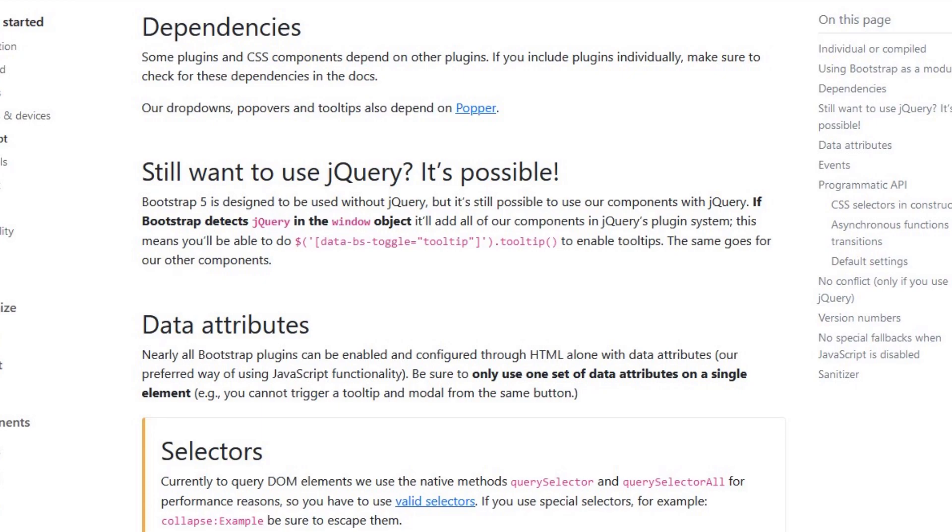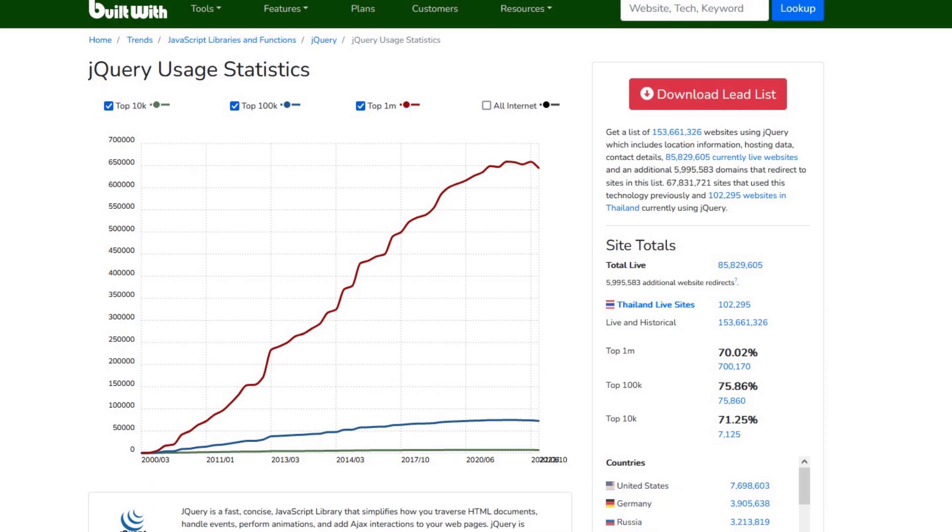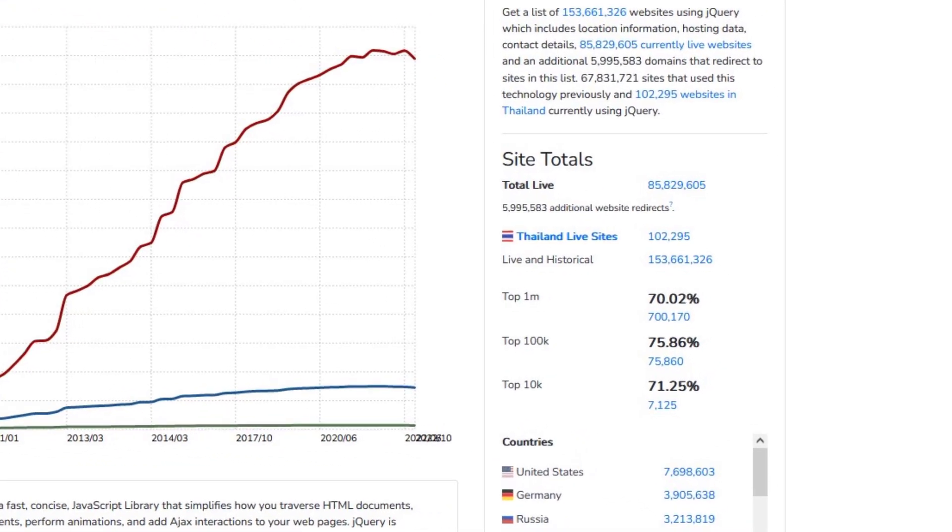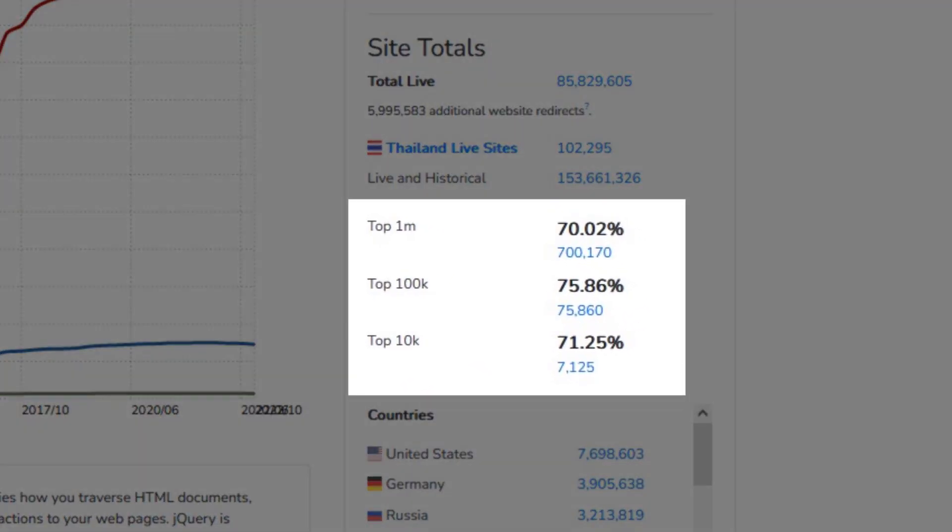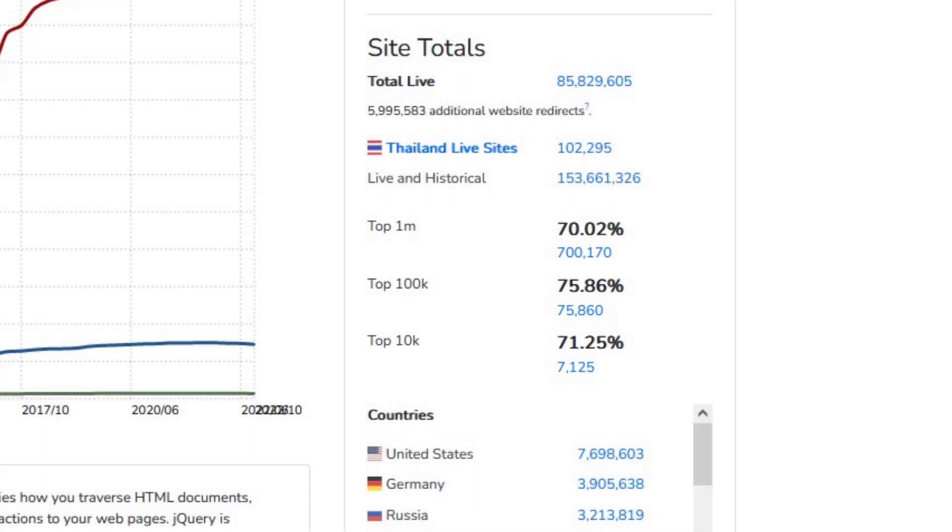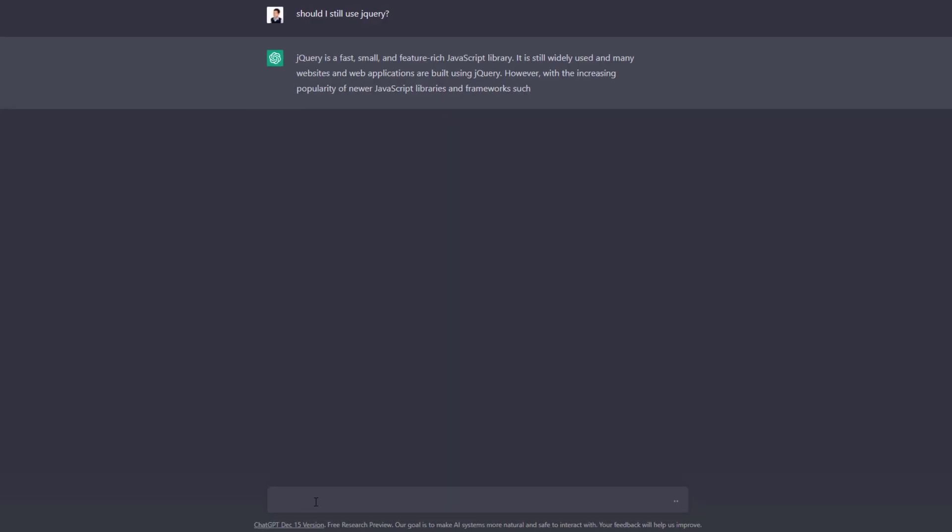And if you look at the usage data, 70% of top million websites or even top 10,000 websites are still using jQuery, which means the majority of the internet is, like it or not, still powered by jQuery.